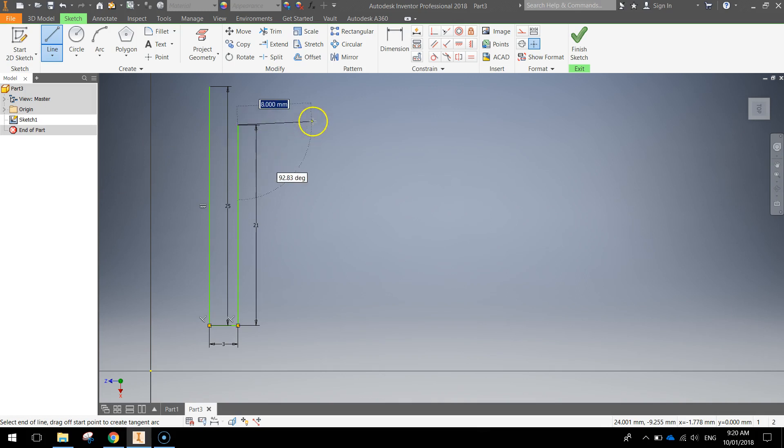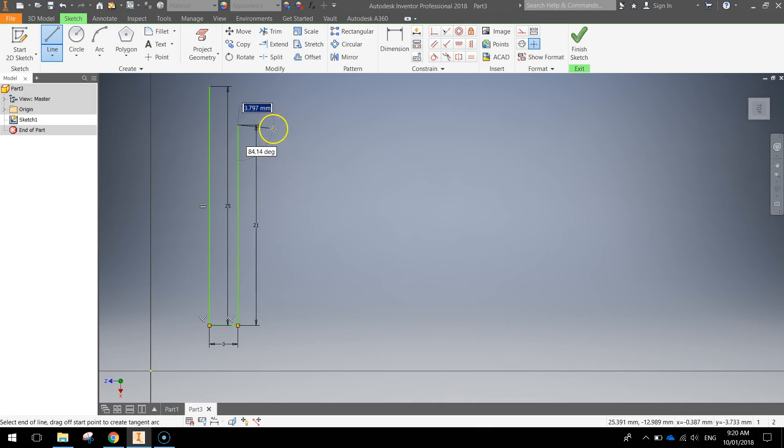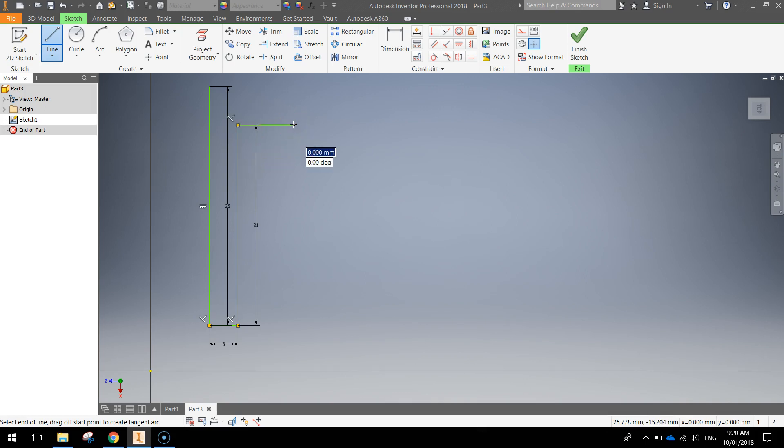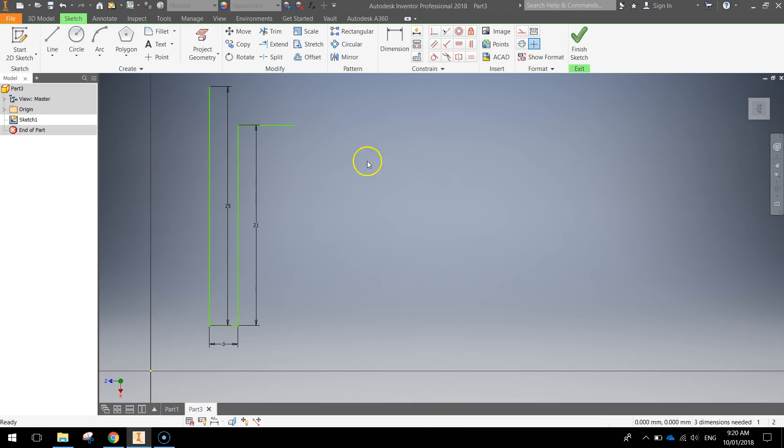Then come across to the right. Doesn't matter what size you make this one because we're about to dimension it. So just come across and click your mouse once and press escape to finish our shape.